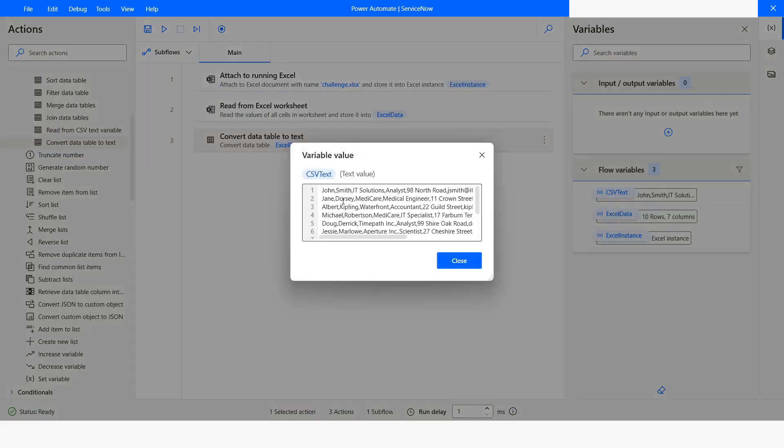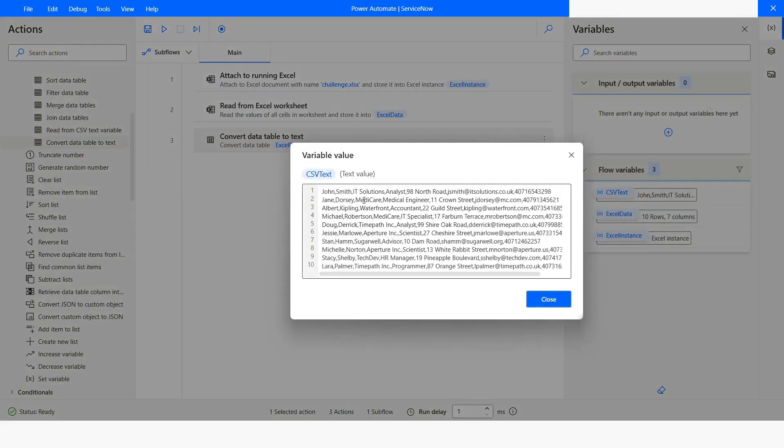Here you notice that now your data is separated by comma. So this is the default separator of the system.